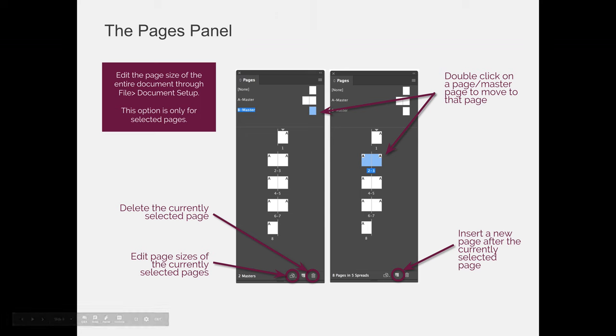You can use the Pages panel to edit the size of the page that you're working on. However, there are two ways to edit the page size that you're working with.